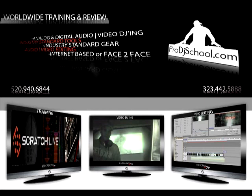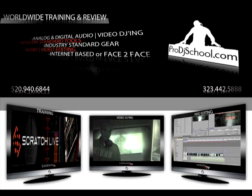Welcome to ProDJ School.com worldwide. DJ training central offices in the UK, New York, LA and Toronto. Brought to you by DJ Unknown HDTV.